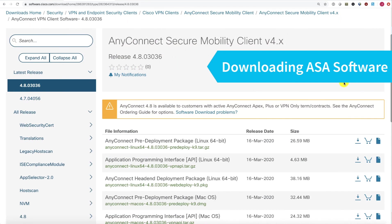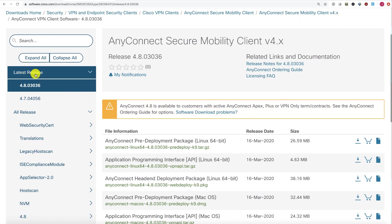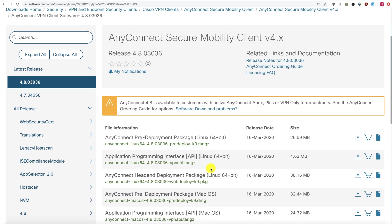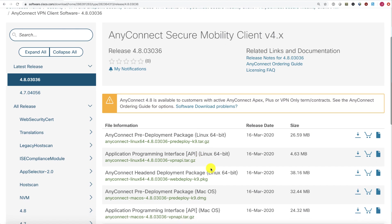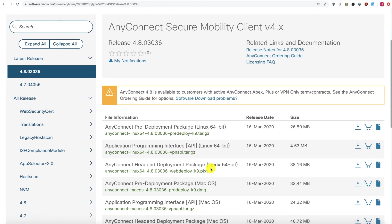Let's download our AnyConnect images from Cisco.com. I've logged into software.cisco.com and searched for AnyConnect. I'm in the AnyConnect Secure Mobility Client 4.x download page where I have all the images, and the latest release will always be indicated here on the left.